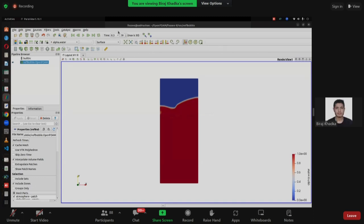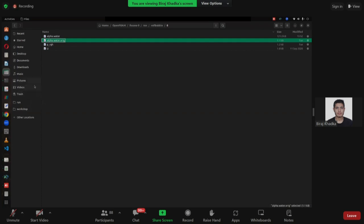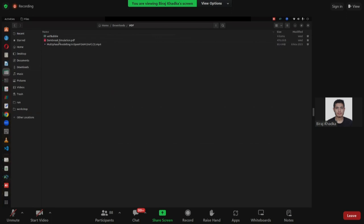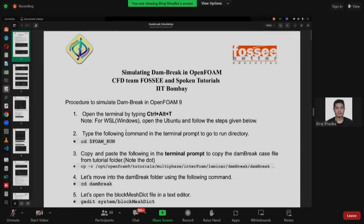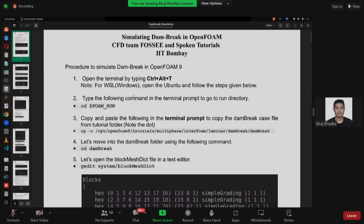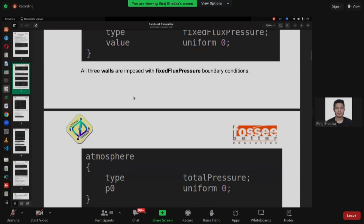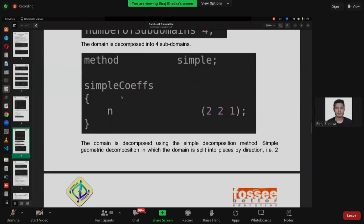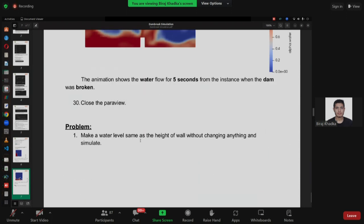Now let's go to the next tutorial. I have already opened the folder. Go to the PDF file — downloads and VOF. You can see dam break simulation. Now we are going to do the dam break simulation. You can look at the handout and follow the process. If you have any doubts or errors, I will demonstrate after 10 or 15 minutes. There is also a problem at the end — I want to make it interactive: make the water level same as the height of the wall without changing any other thing and simulate what will happen. This is classwork for you.